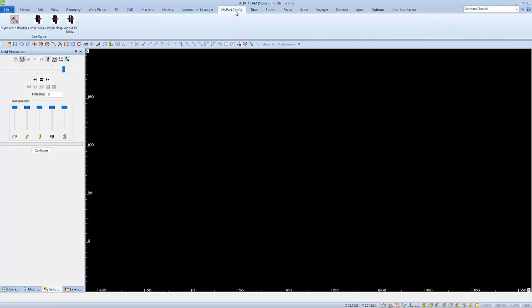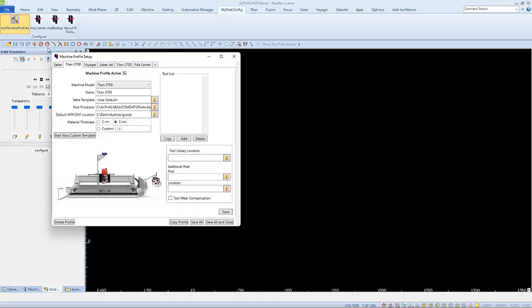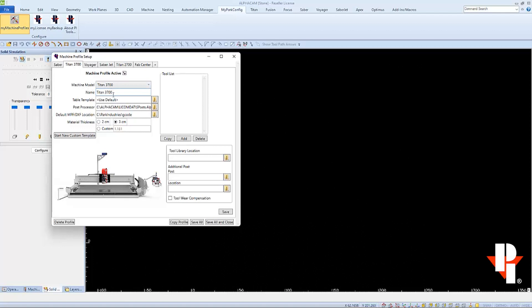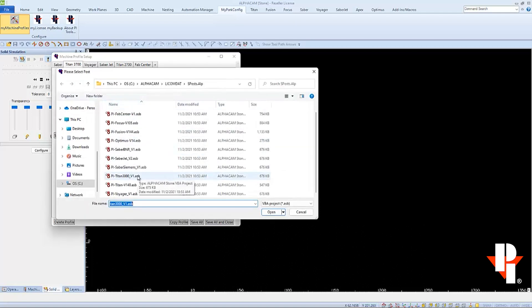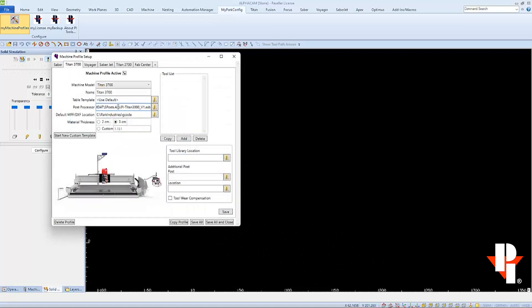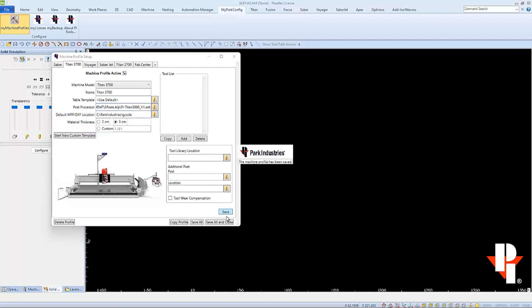Let's look at the machine profiles first. If you don't already have one, you'll want to set up a profile for your 3000 series. In this example, I'm setting up a 3700. Select the machine model from the dropdown, give it a name, use the default table template, and make sure the post processor is correct for the 3000 series. You'll probably want to change the default MPF DXF location to your Titan's gcode folder through the network. Those are the only necessary fields. Save, then save all and close.